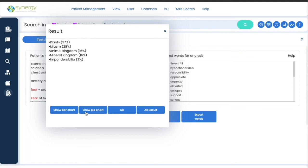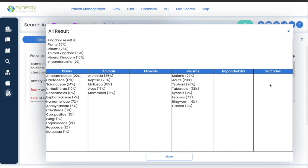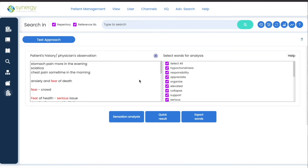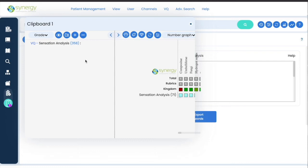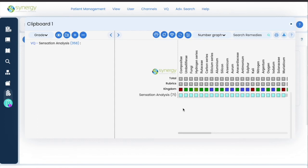Or you can click All Results and then you can compare at a glance the different kingdoms. If you want to export these words to the clipboard, you simply click here and the whole result appears in the clipboard. This is very useful when you want to do a combination of rubrics and sensation analysis together.